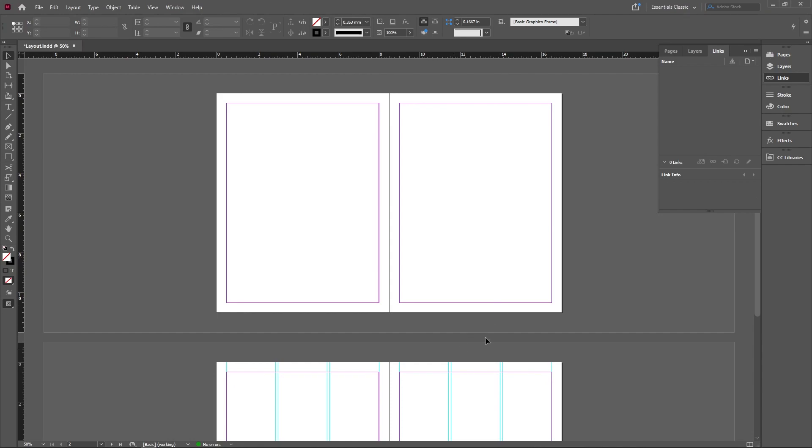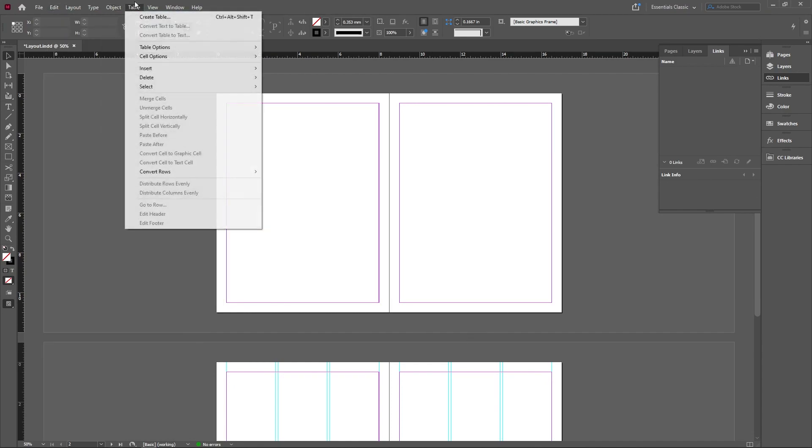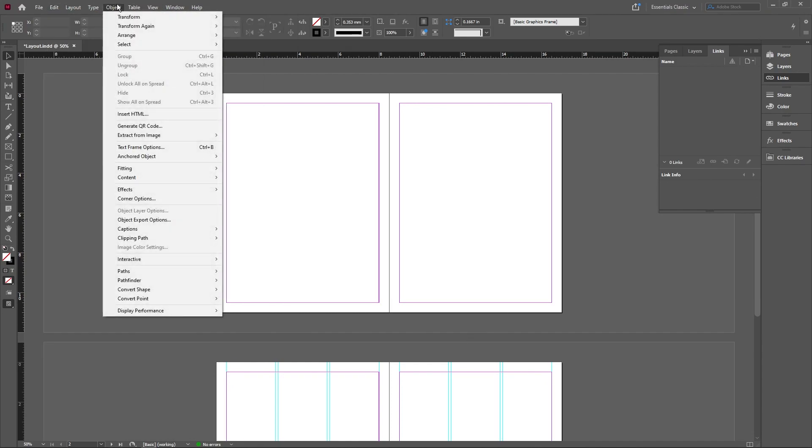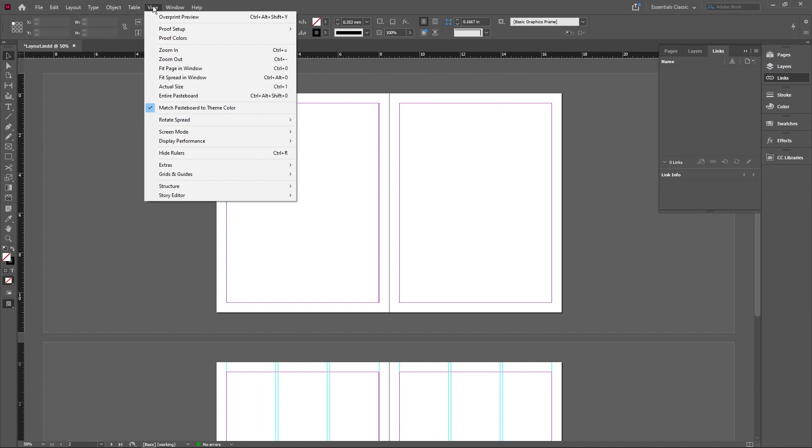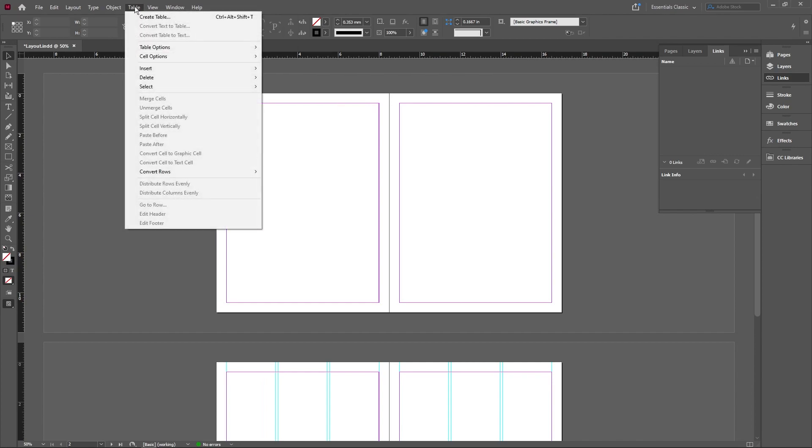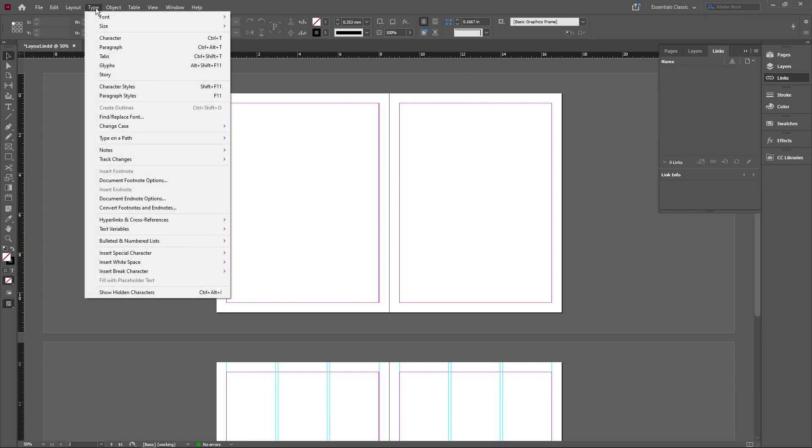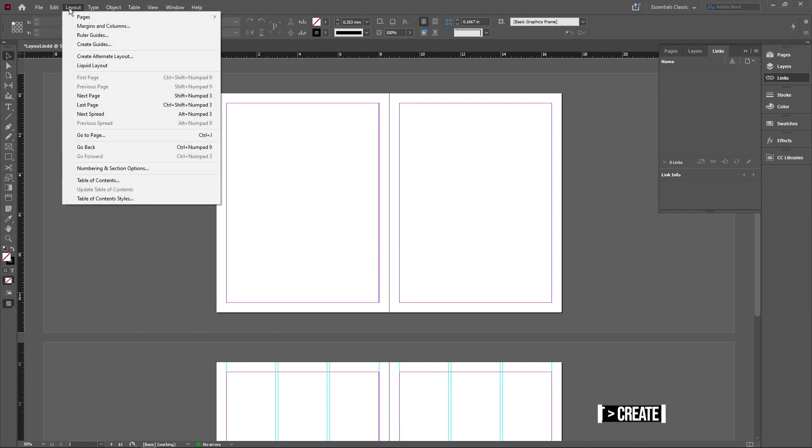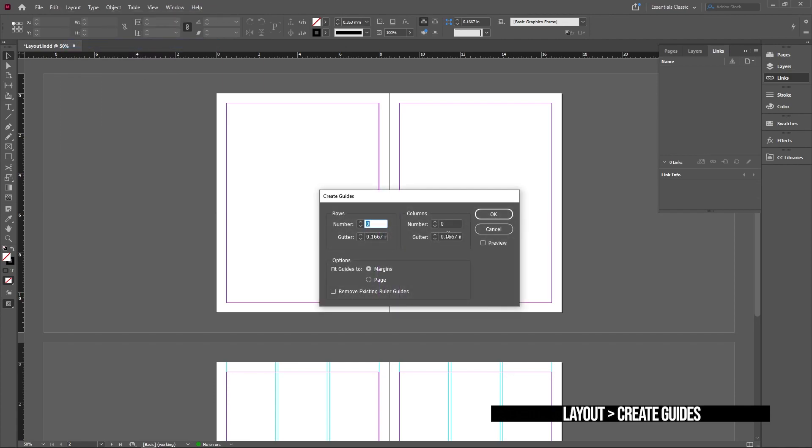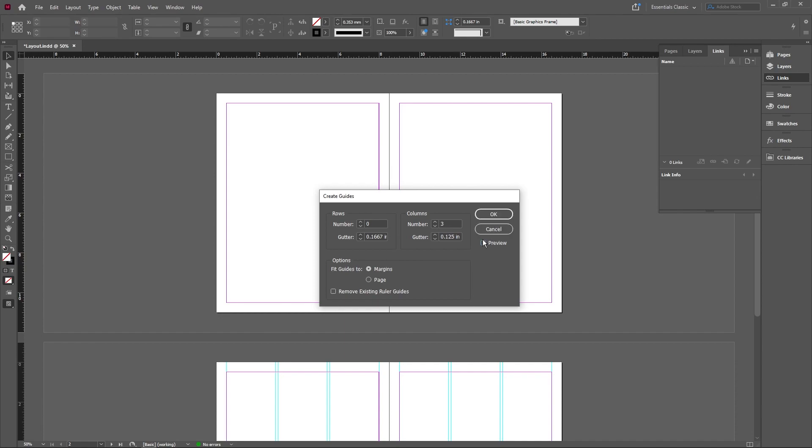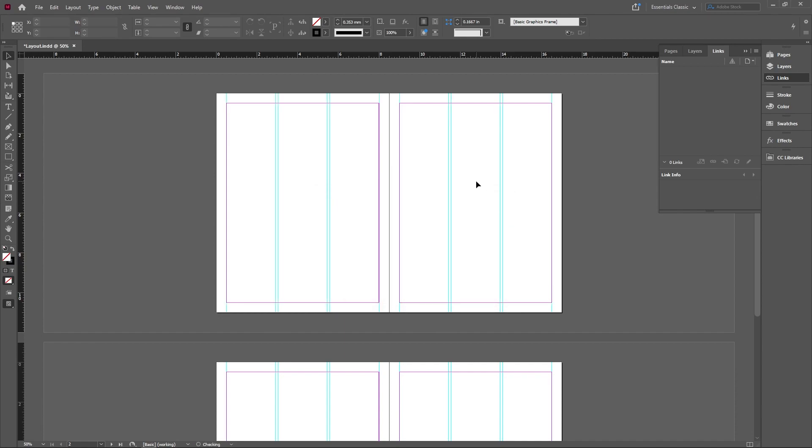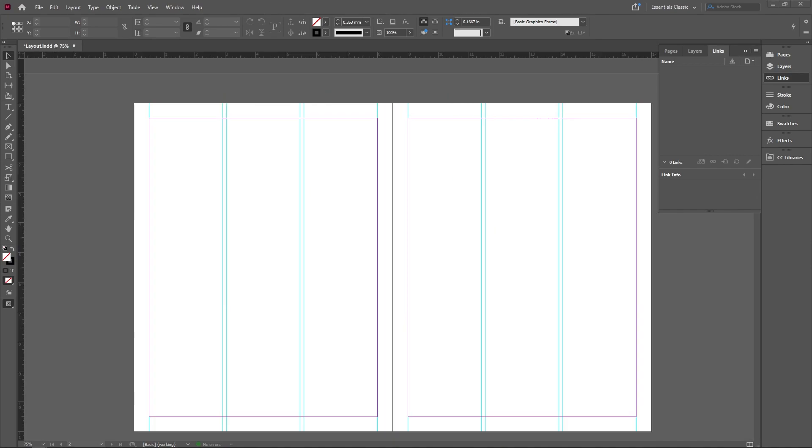I've started with two pages of two spreads. First thing I'm going to do is just create some layouts so that it's easier for us to basically align things. I'm going to create guides. Now I'm just going to do the usual guides, three different columns, and we're just going to do 0.125 inch. You can preview it but this is what it's going to look like.